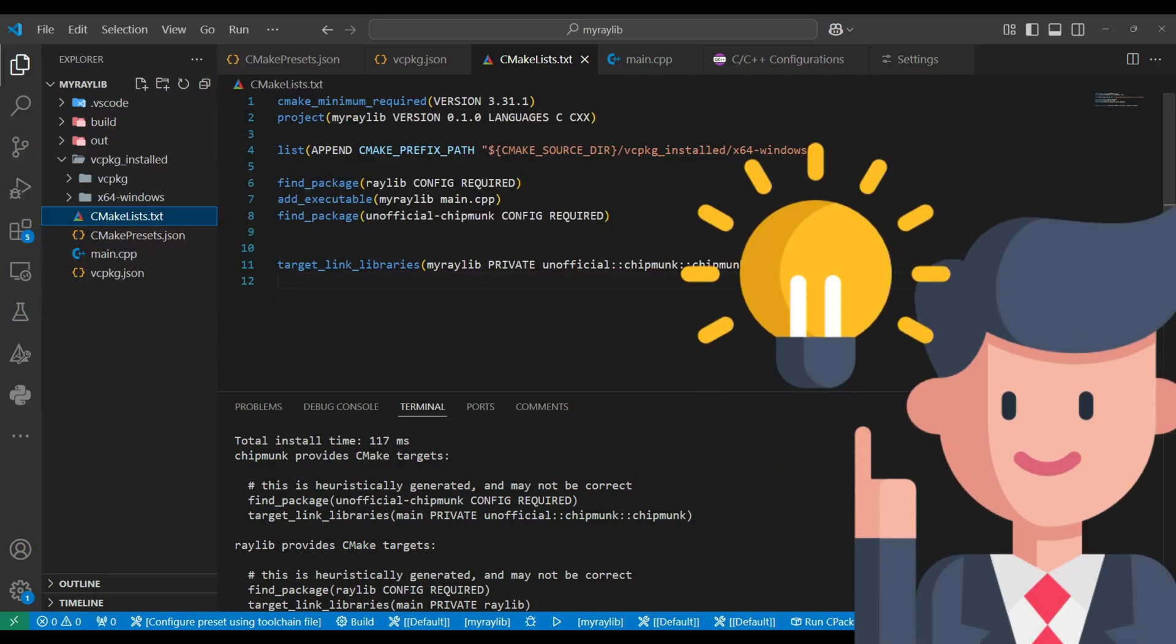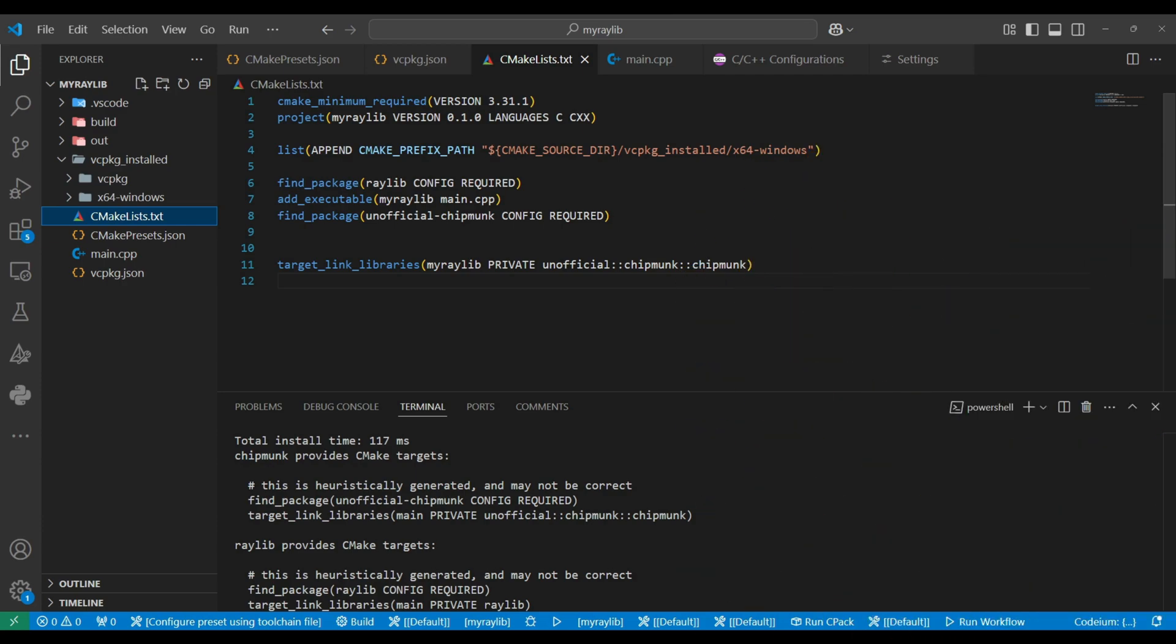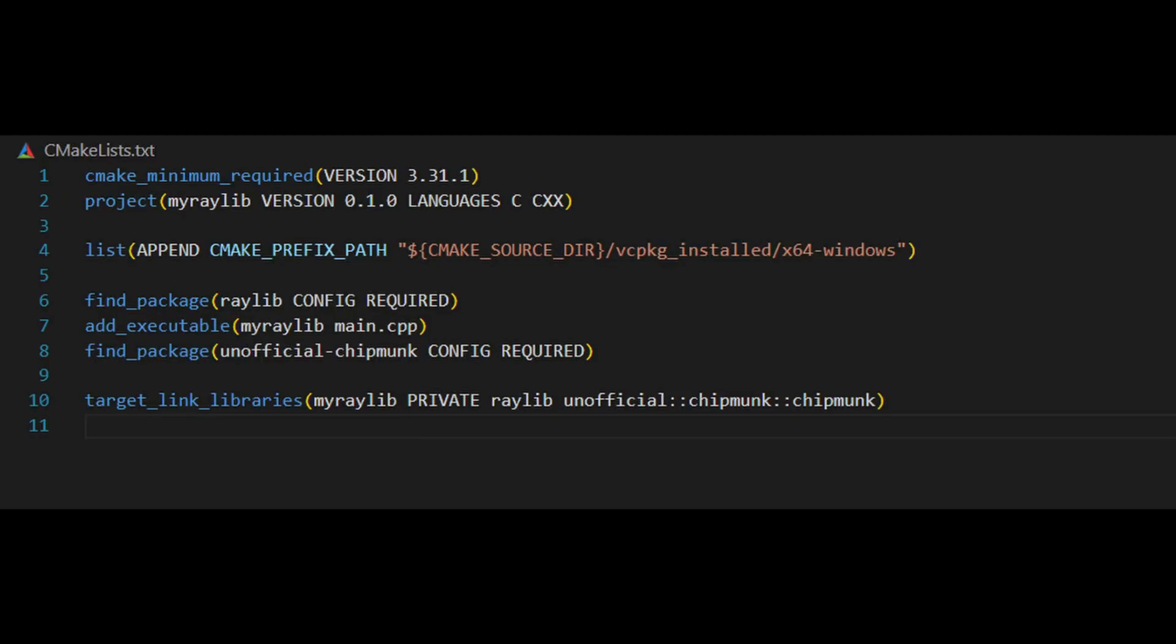Understanding cmakelist.txt. The cmakelist.txt file is the main configuration file for CMake. It defines how your project is built, which dependencies are used, and how everything is linked. Let's take a look at an example from our project. Let's take a closer look at the cmakelist.txt file and see how it ties everything together for our project.